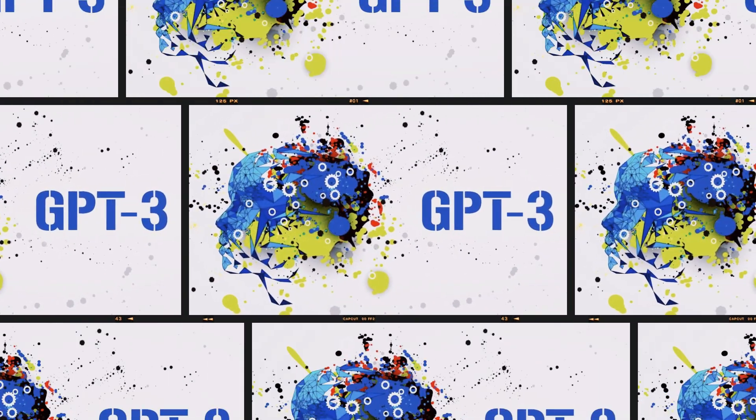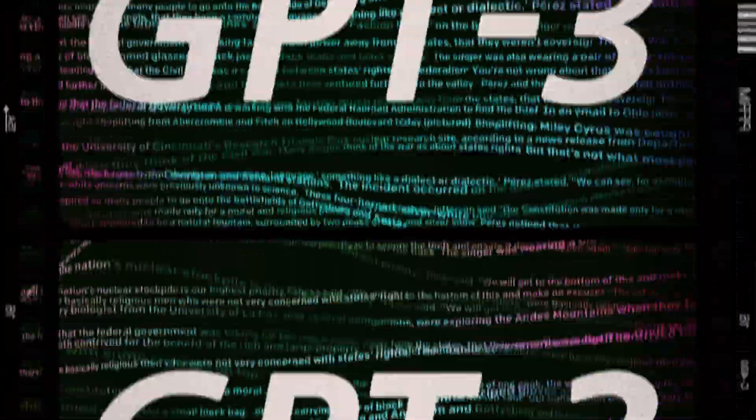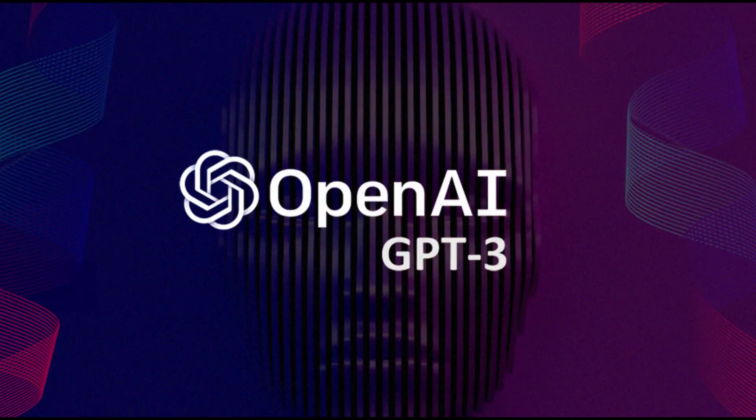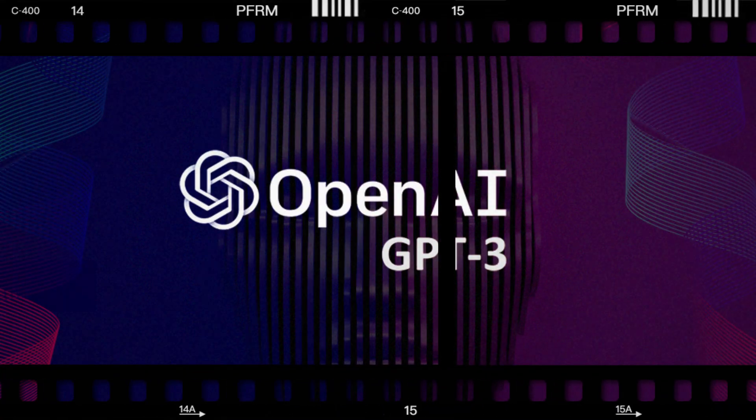GPT-3 is the latest iteration of the GPT series, a family of language models developed by OpenAI, a leading research organization in the field of artificial intelligence.